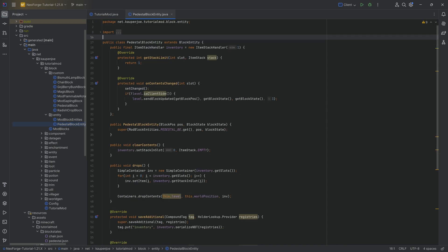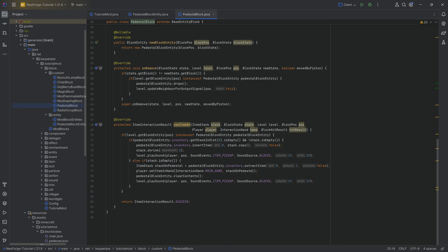Last time, we added the Basic Block Entity, which is going to be the Pedestal, and we were able to right-click it and basically add one item to the inventory, and we were also able to retrieve it. However, that only happened with a simple sound and no visuals whatsoever.